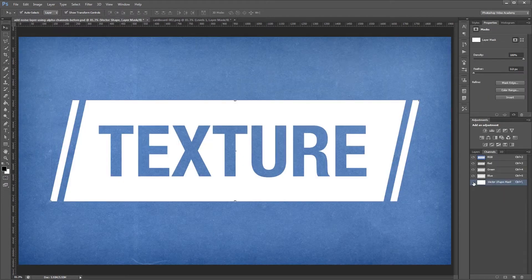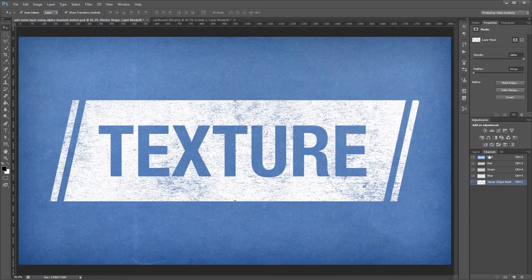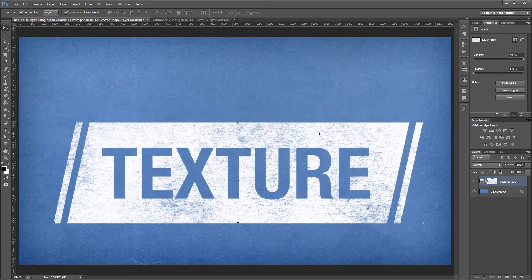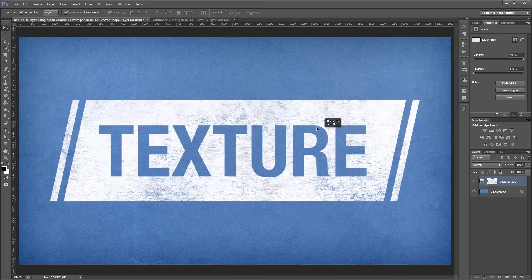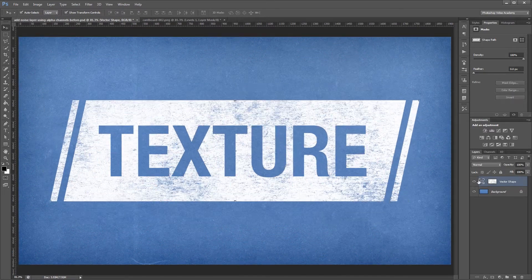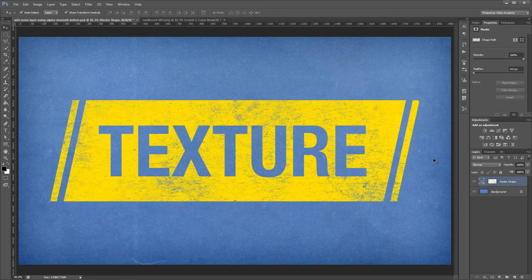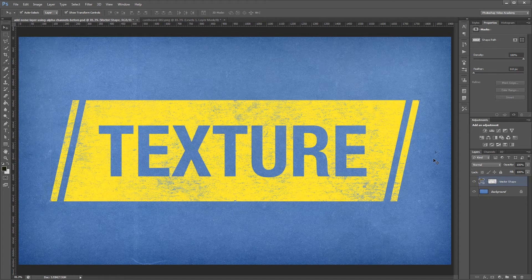You can download the project files to see how everything was put together and have files to work with if you don't have any of your own. Let's get started.